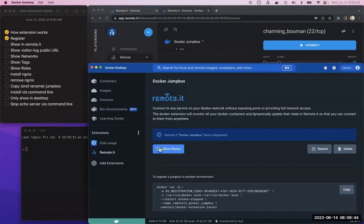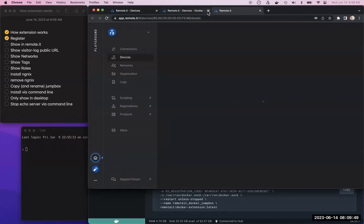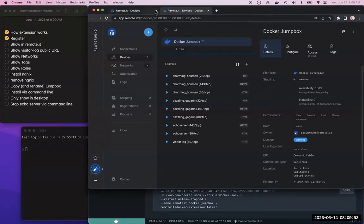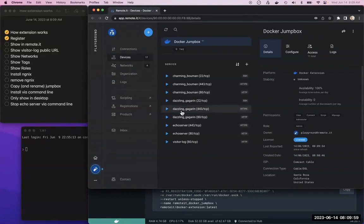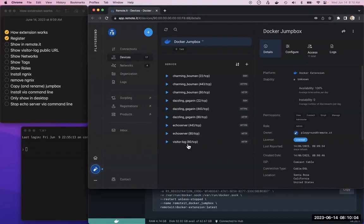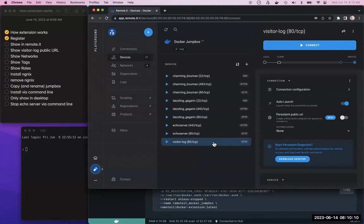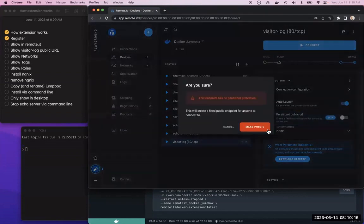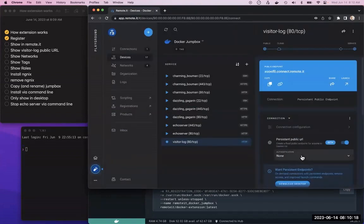This will do the same thing as going in there and jump to the device. Once we go to the device, now that it's in remote.it, we have control over who sees it and who can connect. The first thing we'll do is this visitor log thing, which is a simple web server that demonstrates how we actually have access to this service. We can make a public URL for that.